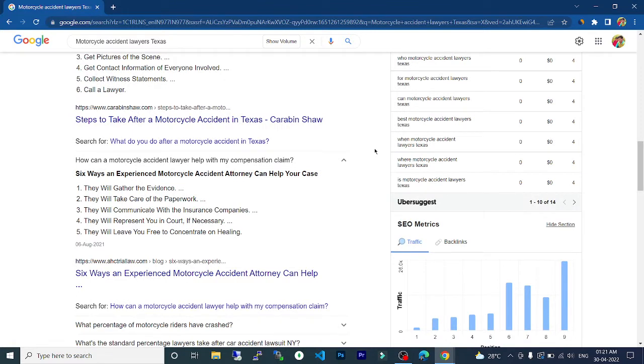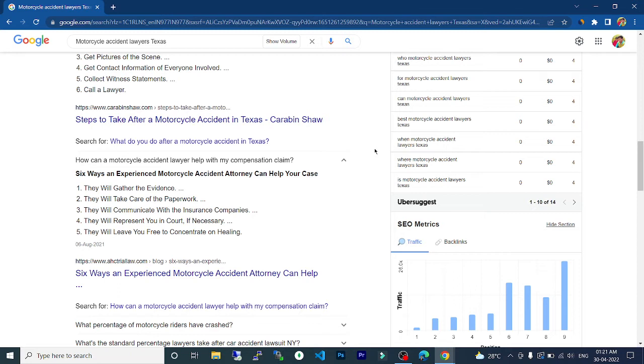Six ways an experienced motorcycle accident attorney can help you with your case. They will gather the evidence, they will take care of the paperwork, they will communicate with the insurance company.